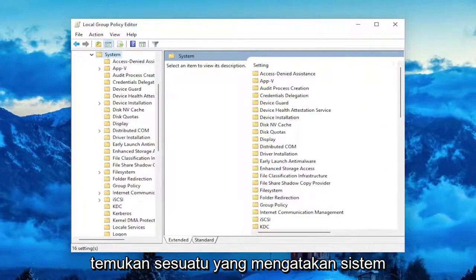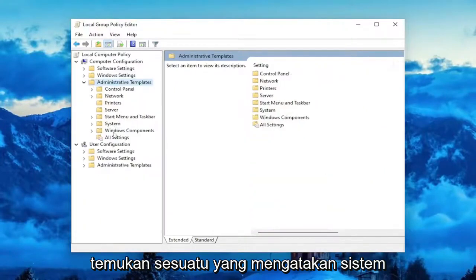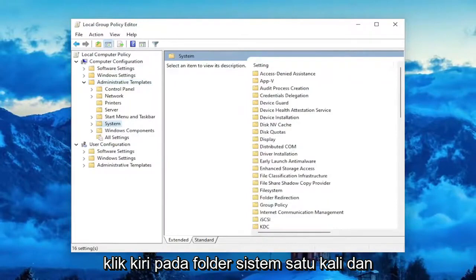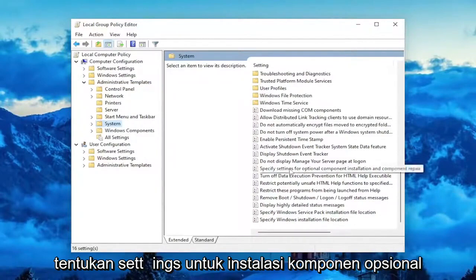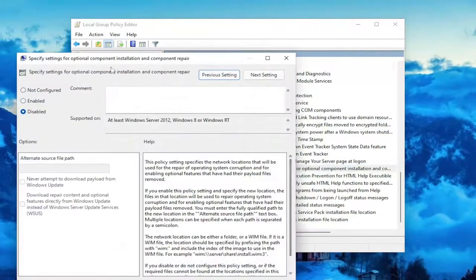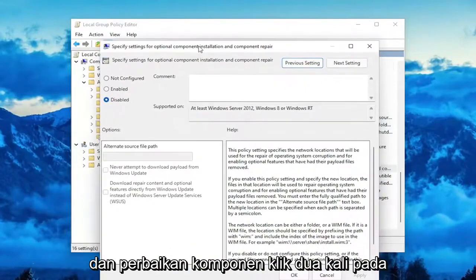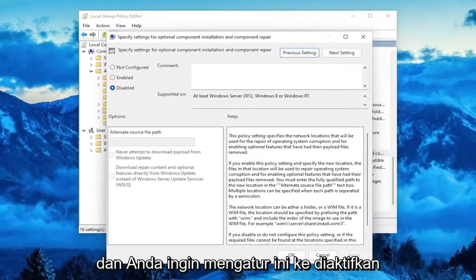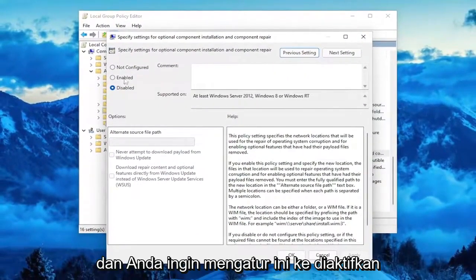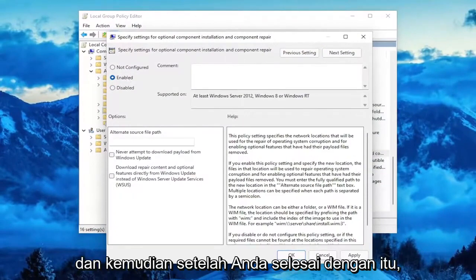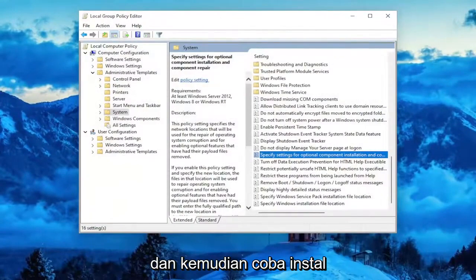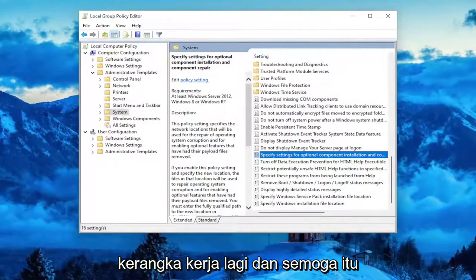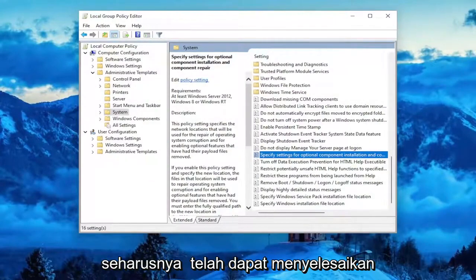Locate something that says system, left click on the system folder one time, and now on the right side you want to scroll down — we're going to specify settings for optional component installation and component repair. Double click on that, and you want to set this to enabled. Then go ahead and select Apply and OK, and then attempt to install the Net Framework again, and hopefully that should have resolved the problem.